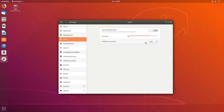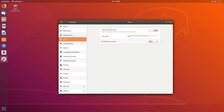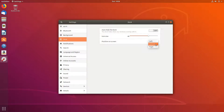At the moment, as you can see, it is currently on the left hand side. I now want to change this to the bottom. To do this, all I need to do is click on this button here and I can now select bottom.